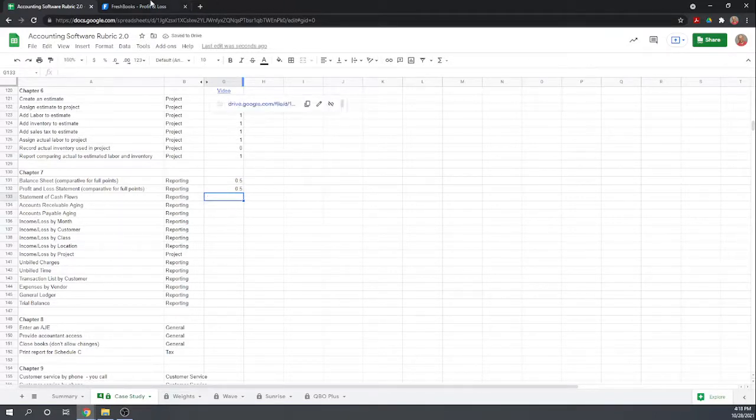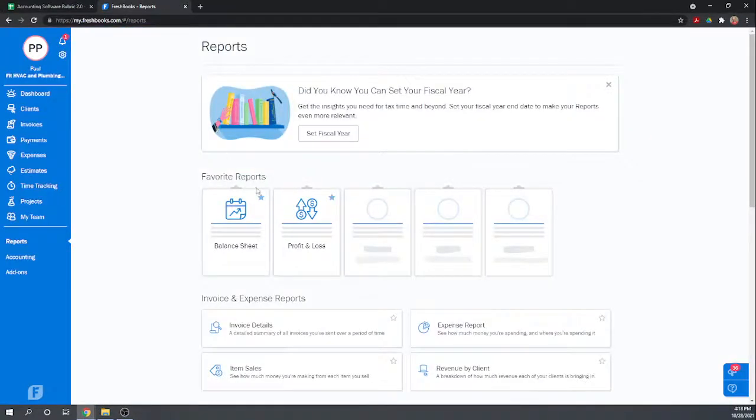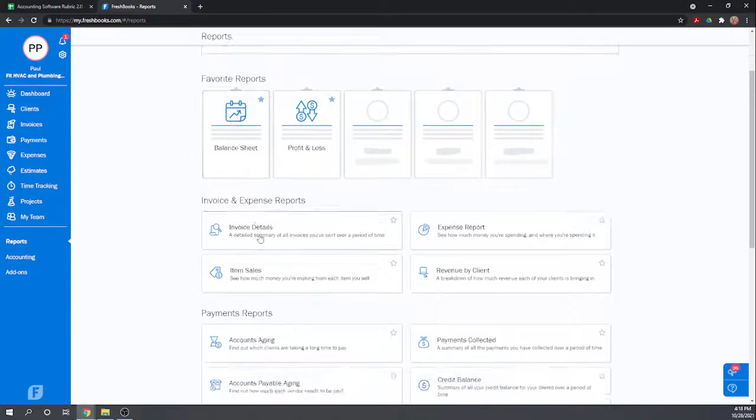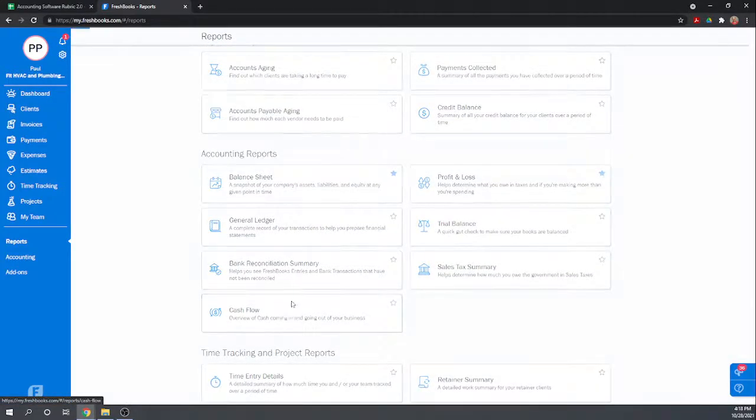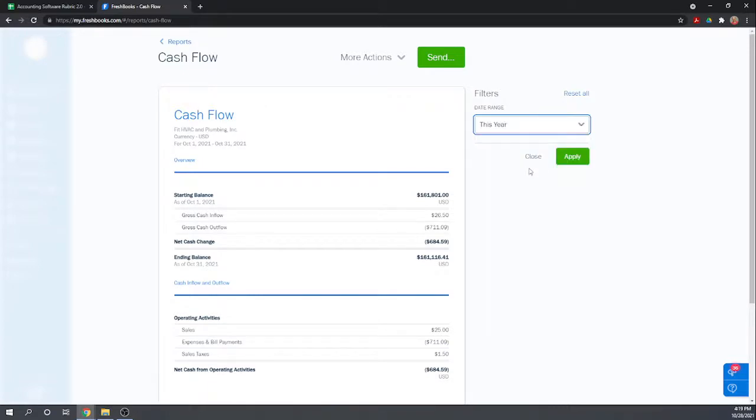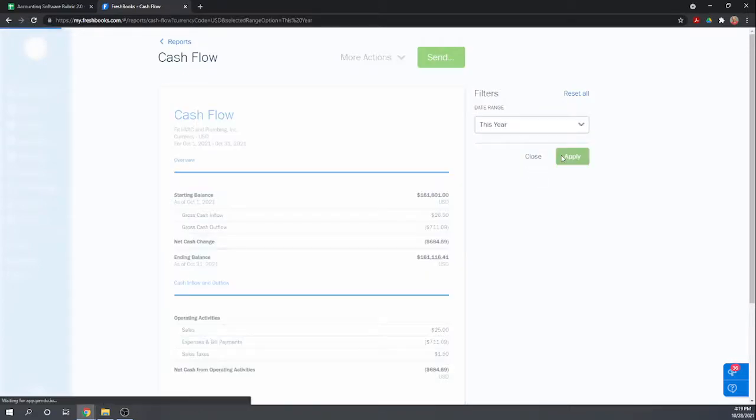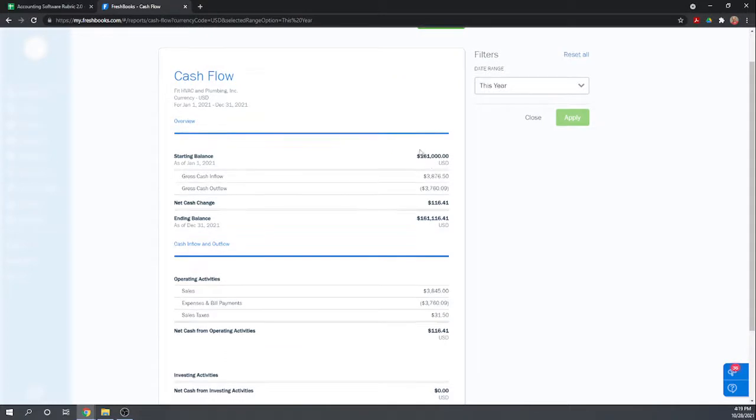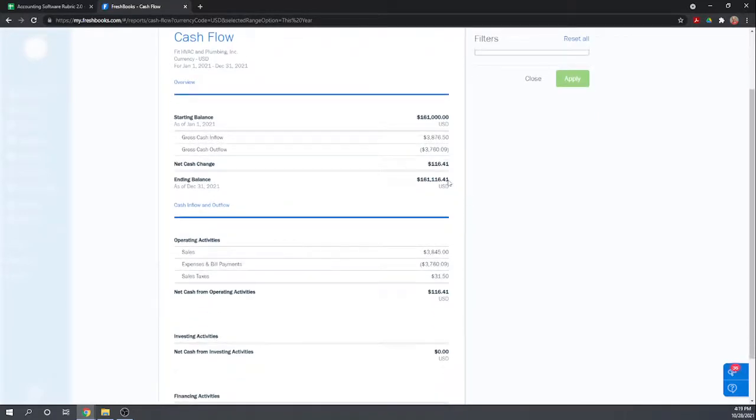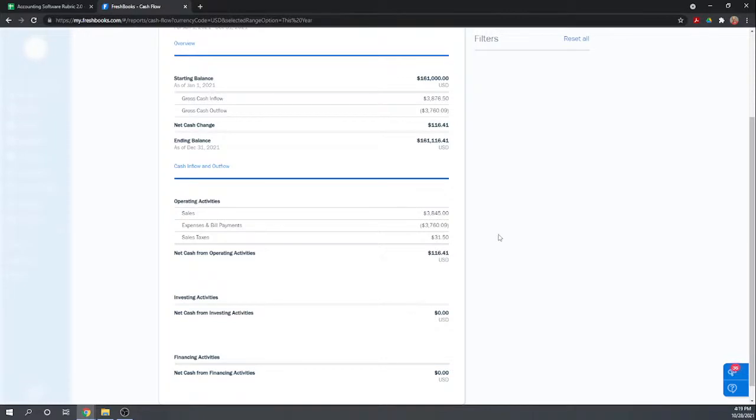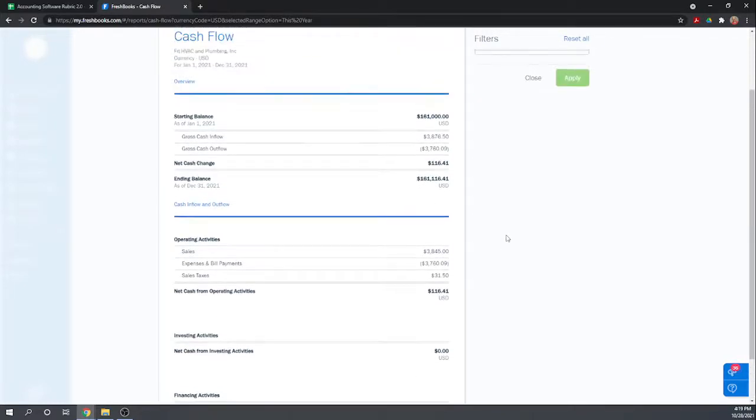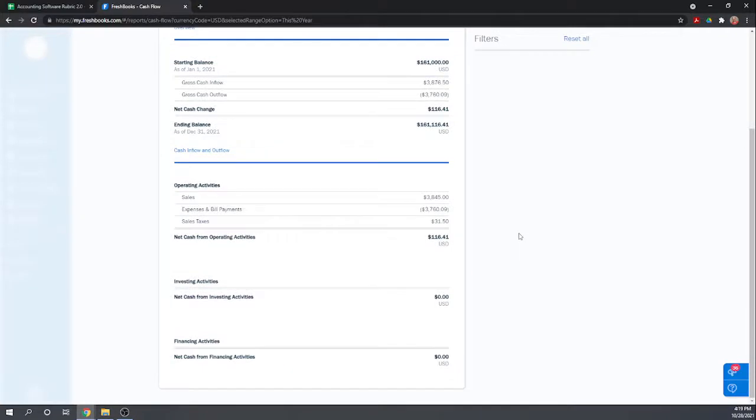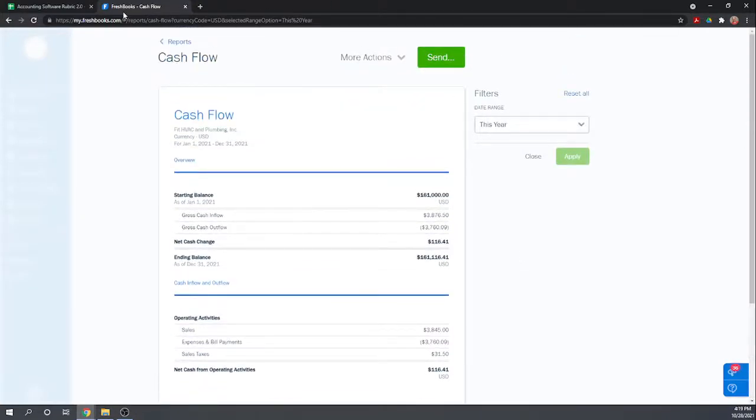Statement of cash flows. So this is for the month, let's make it for the year. Gives us our starting balance, cash inflow, cash outflow, ending balance. Net change is $116, sales, expense and bill payments, sales tax, investing, financing. I'll give them credit, that's a pretty standard format for your cash flow statement.